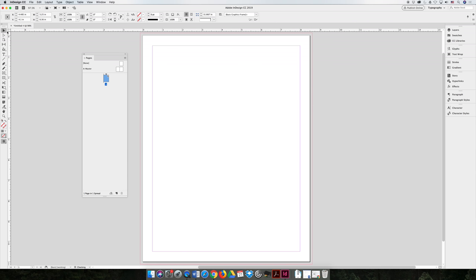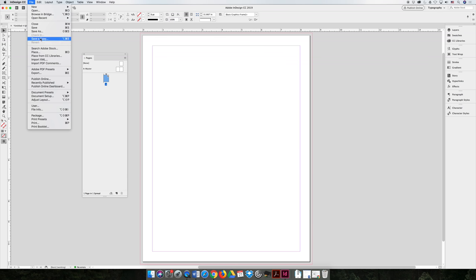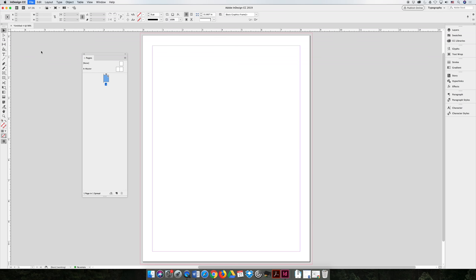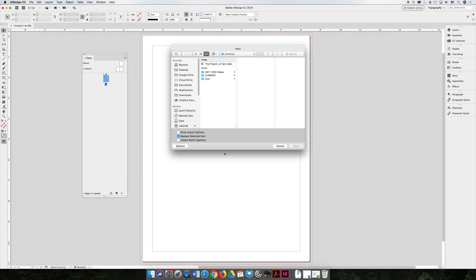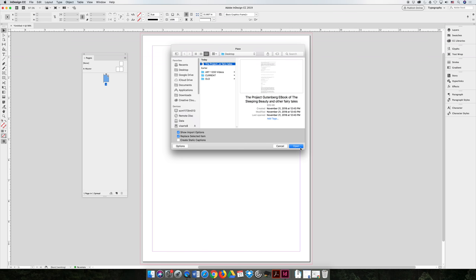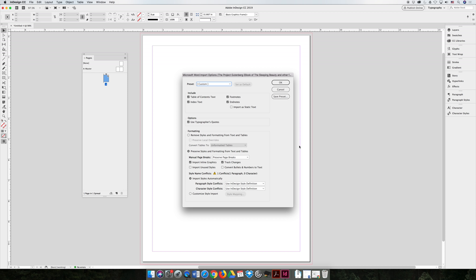I'm going to delete that. However, if you go back and you choose File Place and you use the Show Import options before you select your file and choose Open, you'll get a dialog prompt that appears before you place your artwork that allows you to make decisions about how you want that artwork to come in, what settings you want to keep from that Microsoft Word document, and what settings do you want to forget.